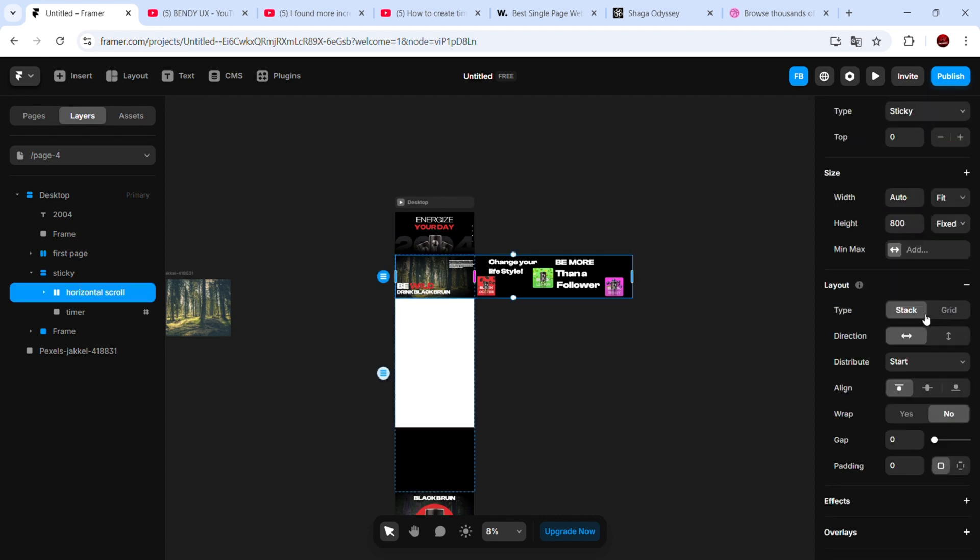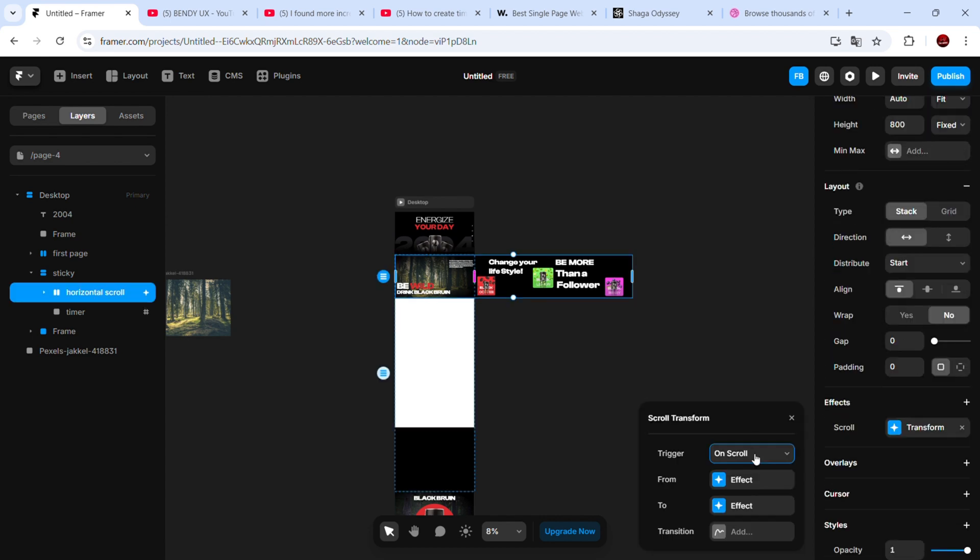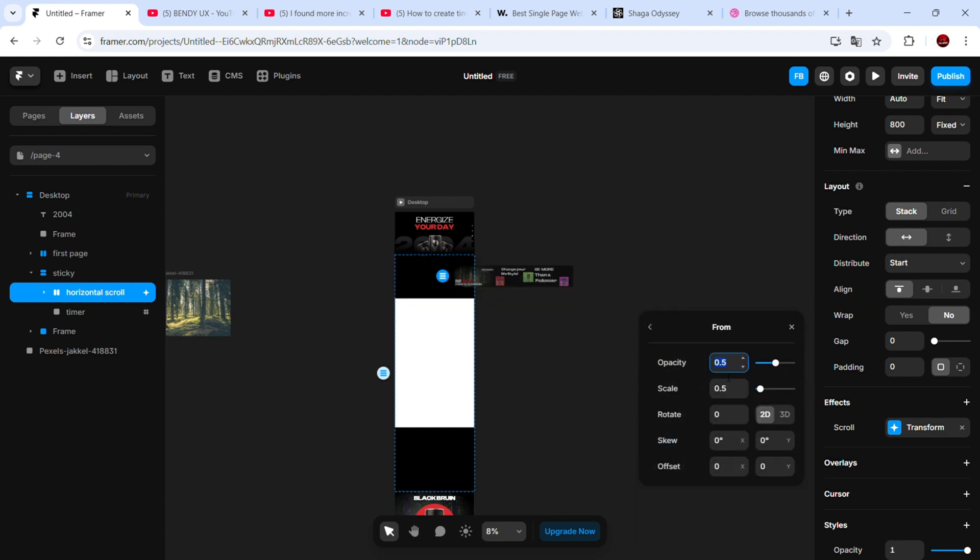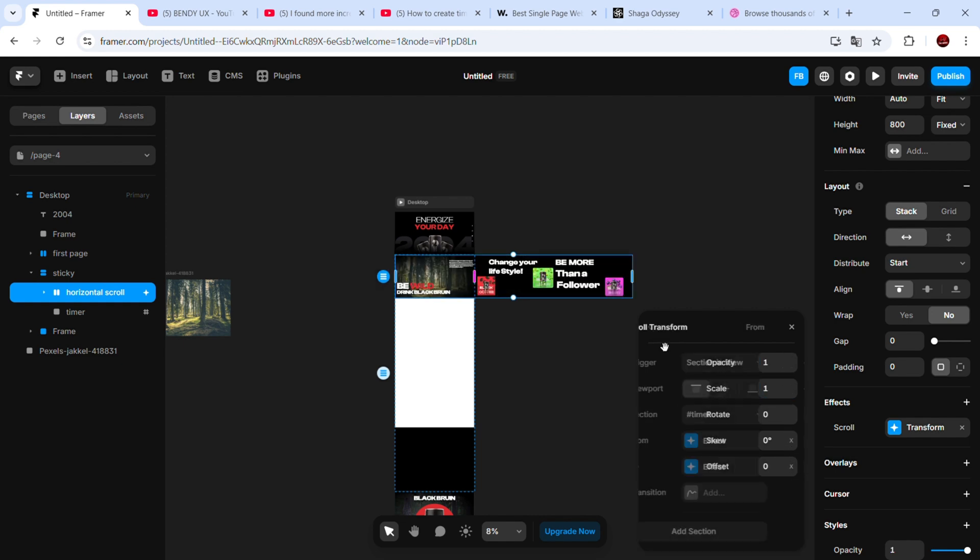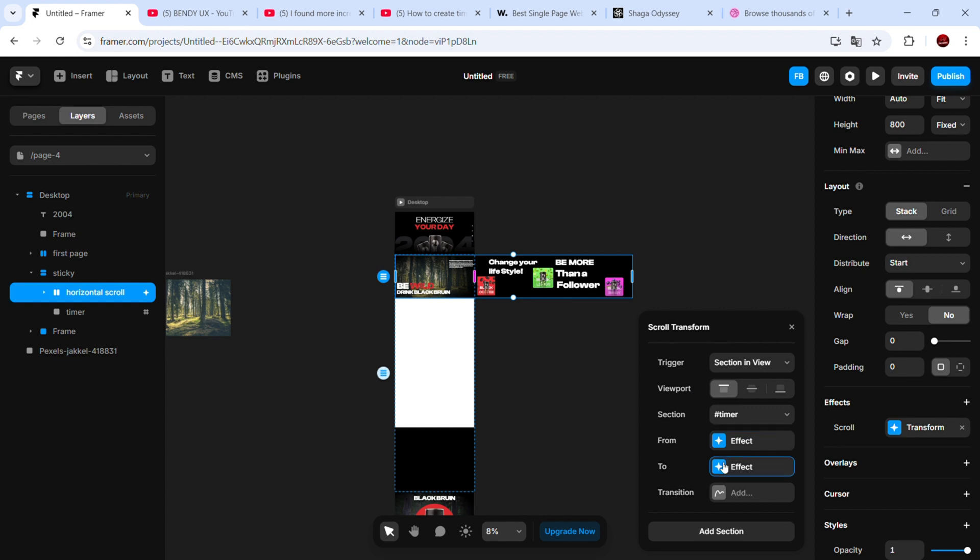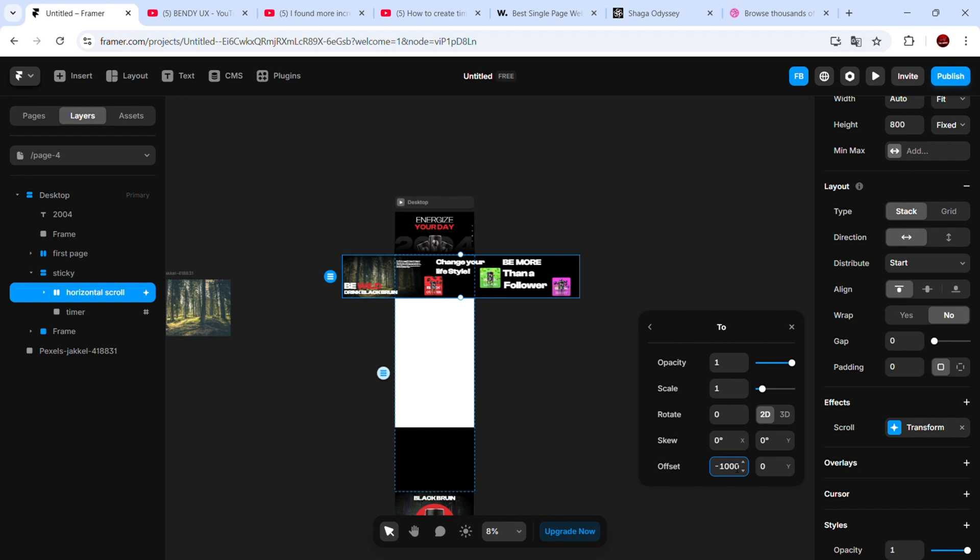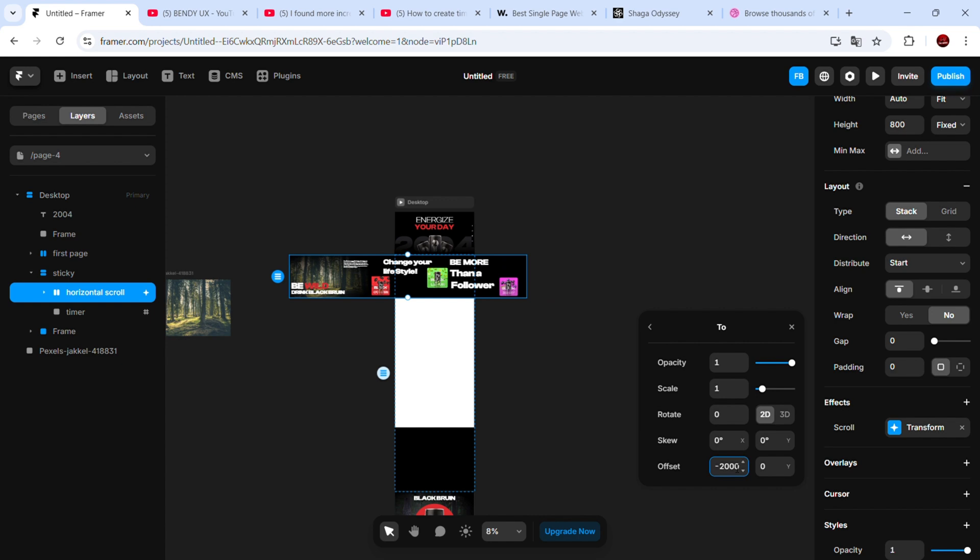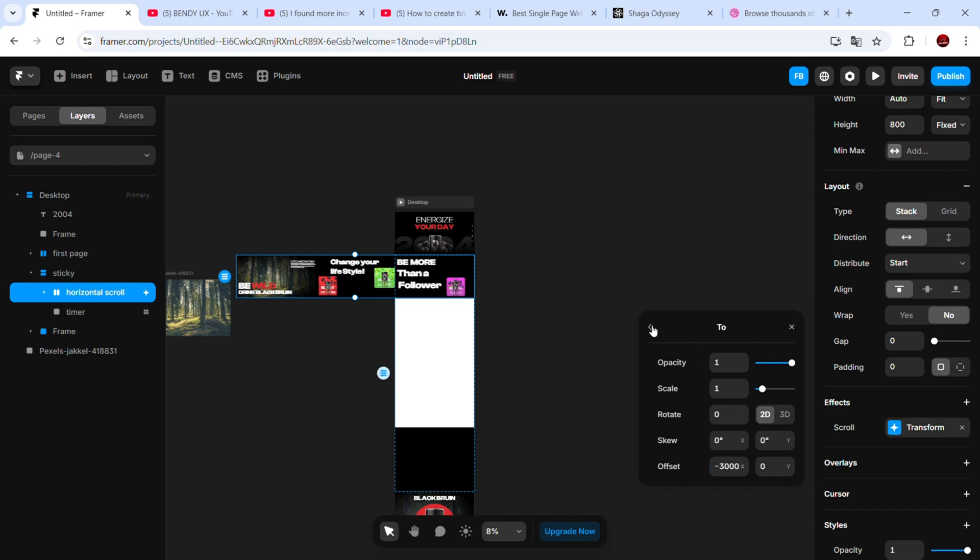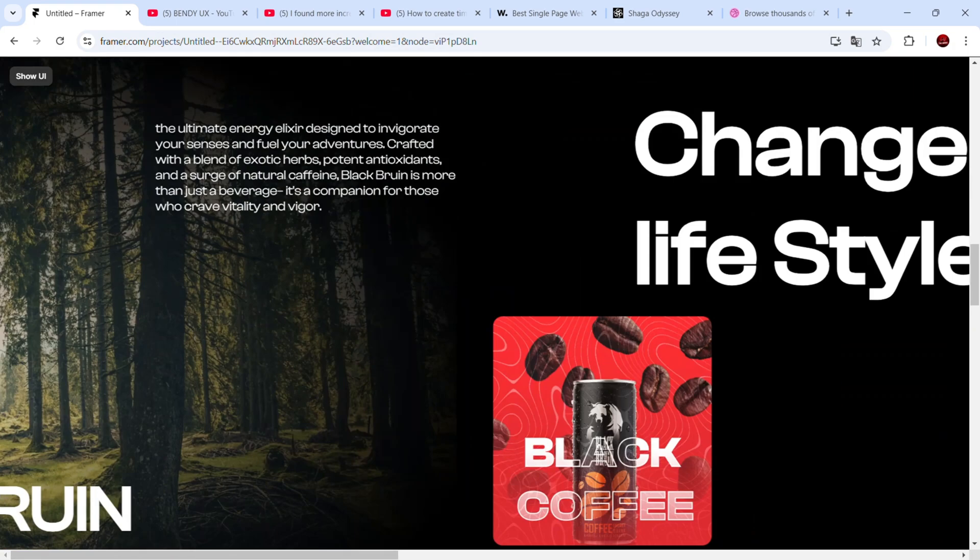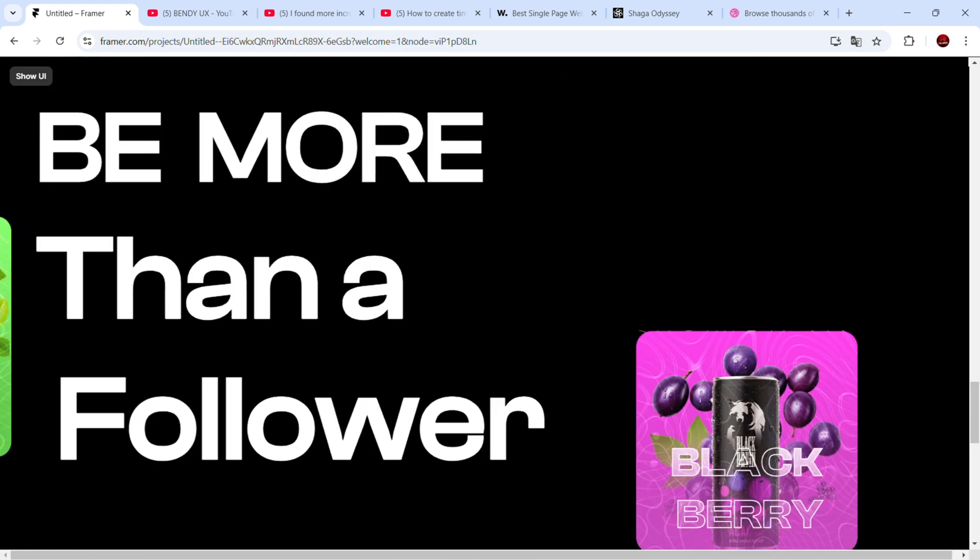Next, select the horizontal scroll frame and add a scroll transform effect to it. Choose section in view, select the first option, and set the tag to the one we just created. Follow along with my adjustments. If we preview this, we can see that as we scroll down, the page scrolls horizontally.